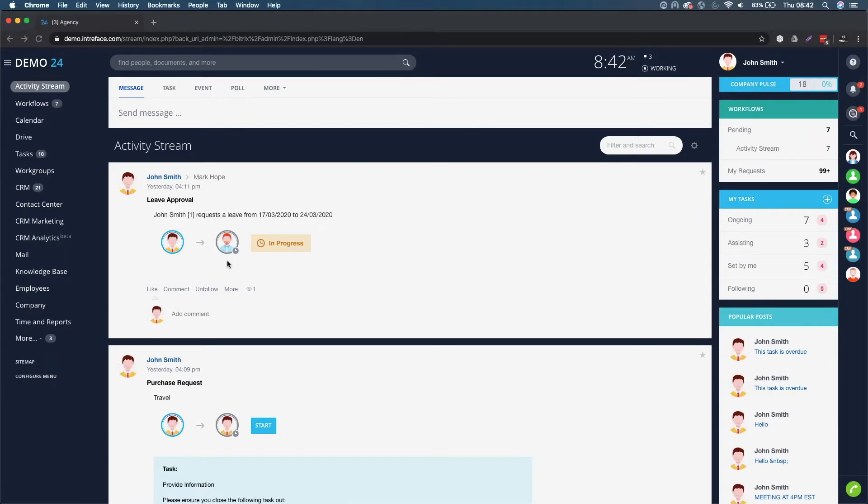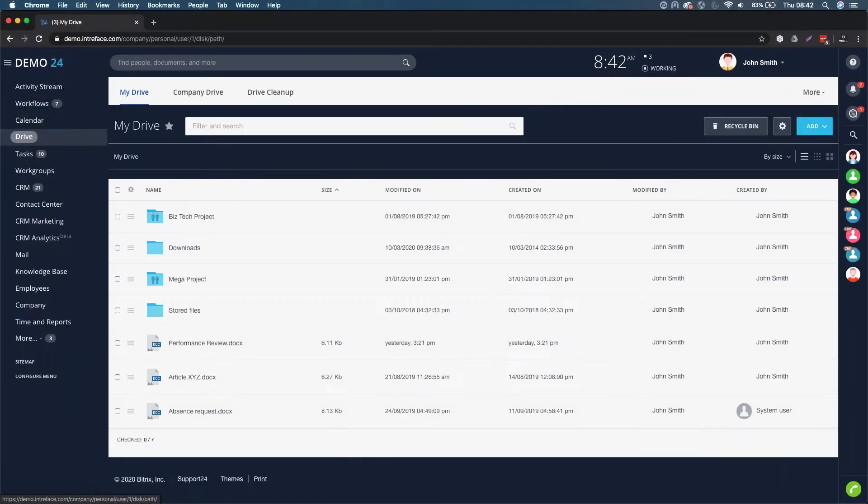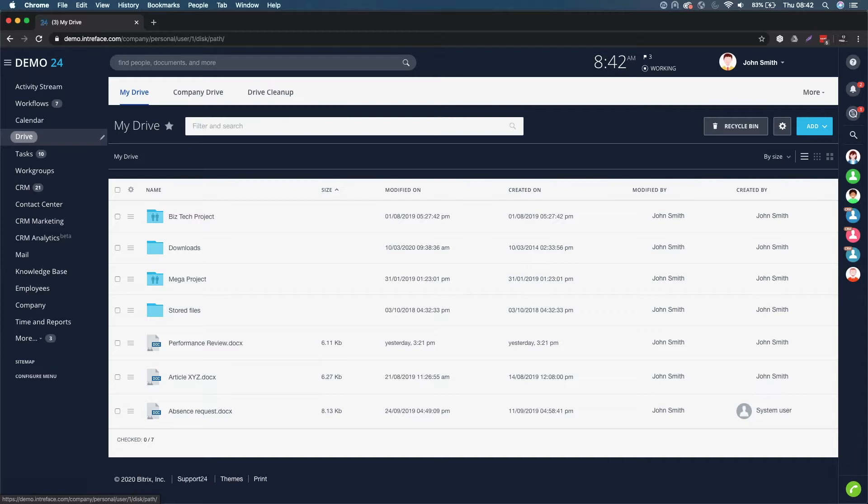On the left hand menu you'll see your drive. If you click into your drive, this is where all your documents reside. Bitrix24 has three different areas where you can find your documents.